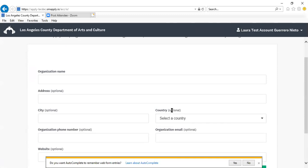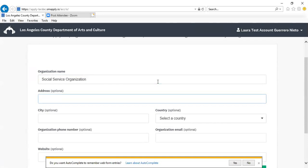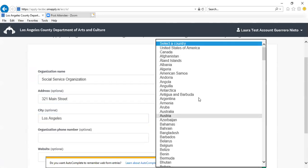This was a step that was skipped earlier, so we're going to continue here. This information you have already included in the eligibility section, but this is for your user profile.